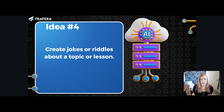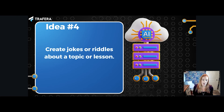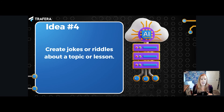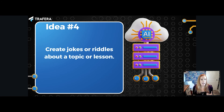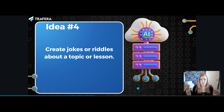Idea number four is a bit of a silly one: create jokes or riddles on a topic. Younger students will think these are hilarious; older students will probably roll their eyes and groan. But either way, you have some more engagement. Starting a lesson with an attention grabber like a joke or riddle is a quick and easy way to bring the class together. For example, I asked ChatGPT to create a joke about chromosomal inheritance appropriate for high school students, and one result was: Why was the gene feeling confident? Because it knew it had good inheritance. Pretty groan-worthy, but still a fun way to kick things off.